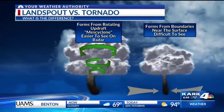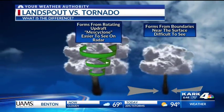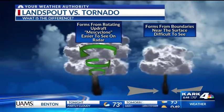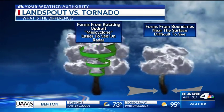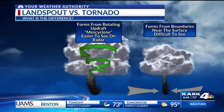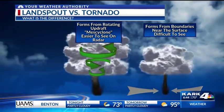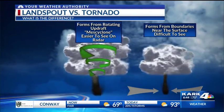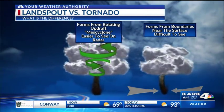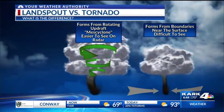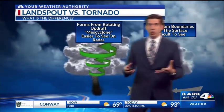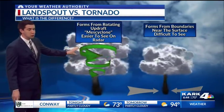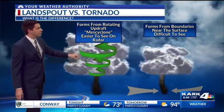The landspout versus tornado — this is very important. You've got two different thunderstorms on this screen: one that actually has a rotating updraft, which we call a mesocyclone. That means the actual updraft of the thunderstorm is rotating — something we're able to see a bit better on radar.